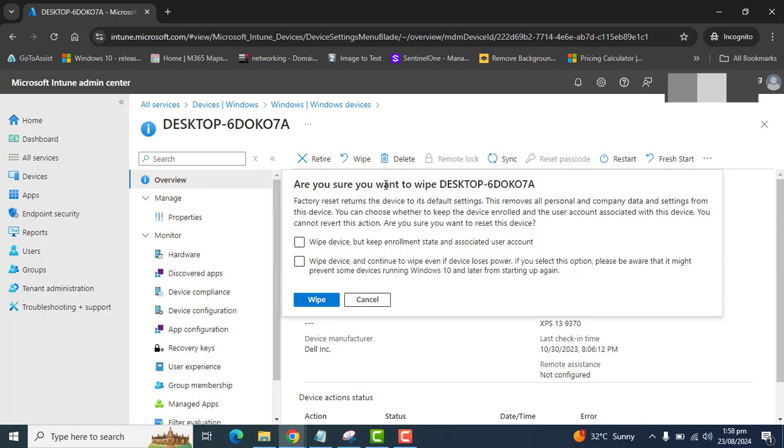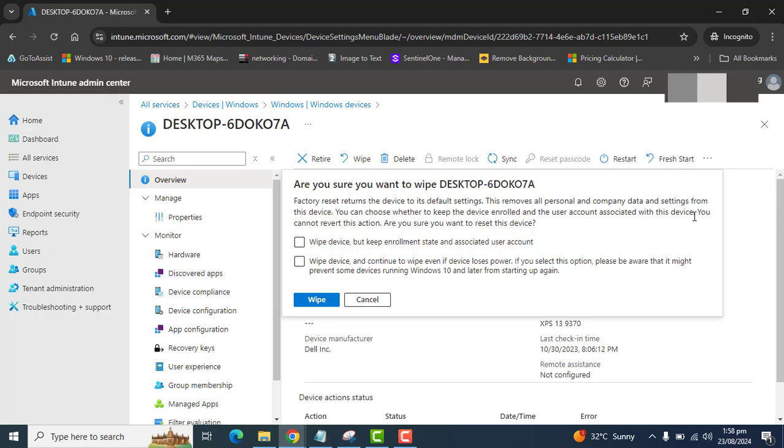Are you sure you want to wipe desktop? Factory reset will reset the device to default setting and remove all personal company data from this device. You can choose whether to keep device enrolled and the user account associated with this device. You cannot revert this action.